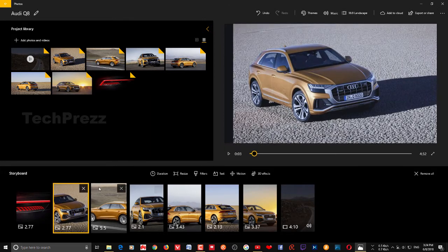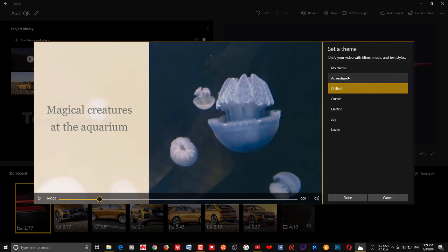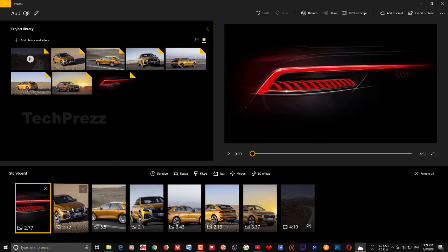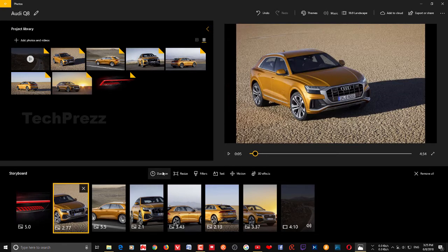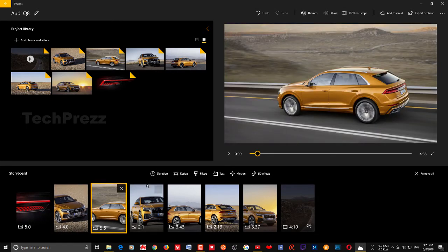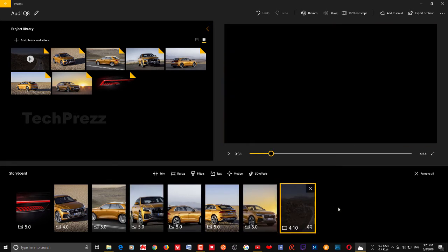By default the app has added some filters, motions, and text styles via a theme. If you don't want any themes, go to the Theme option and click No Theme — everything will be removed from the video. Once the theme is removed, you need to set some duration for each and every picture. I'm going with five seconds for each picture. You can also add a custom duration. When it comes to videos, they already have a duration.